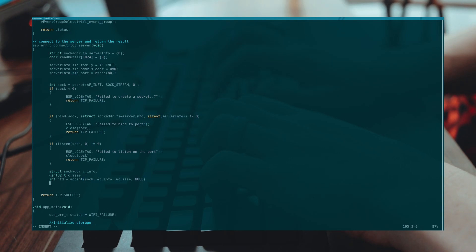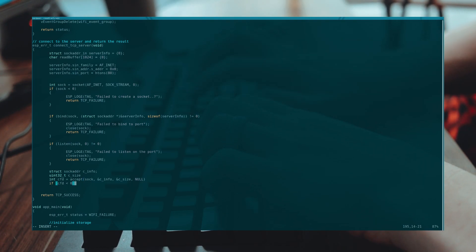We're gonna use that same concept in this video and use the TCP server to act as a web server that I can connect to with my phone.